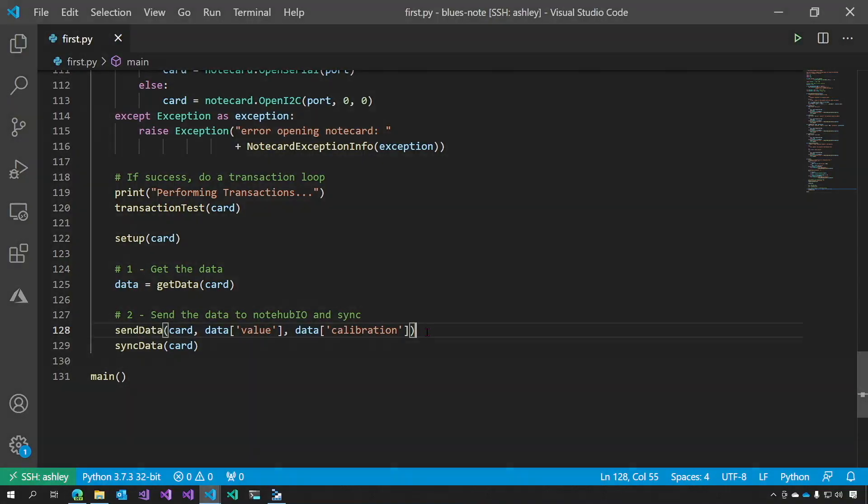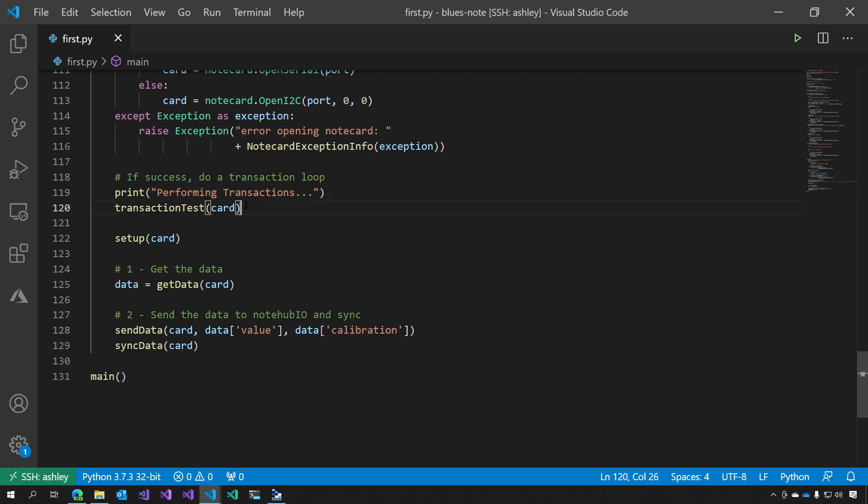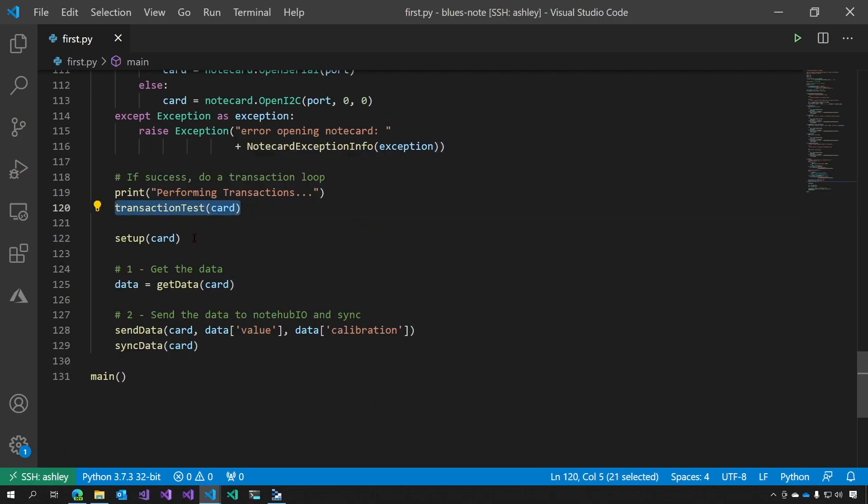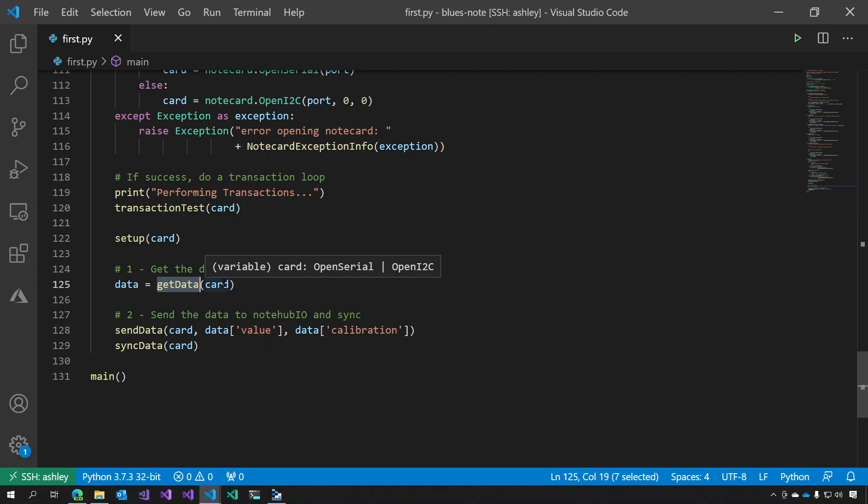First, let's look at the Python code. This is the main method. First, we set up a note card. We set up a serial port that we then open on the note card. We do a simple transaction test just to make sure that the card is working. And we set up the card for use. The important part here is first we get the data. This is what we talked about just now. We get the data from the card.